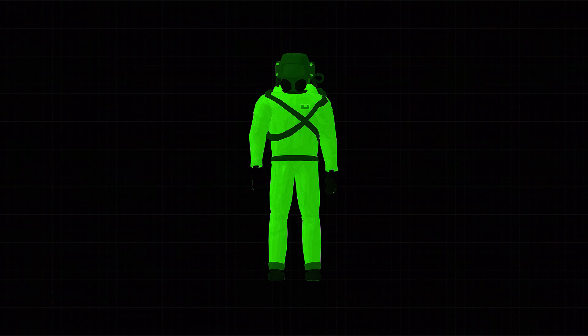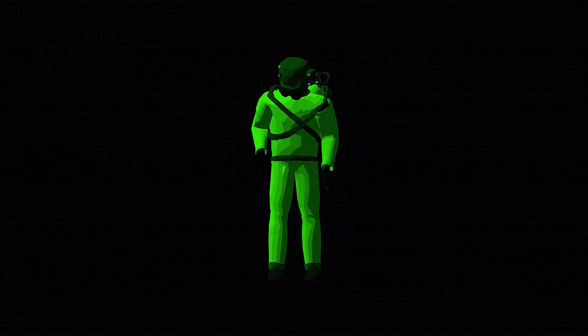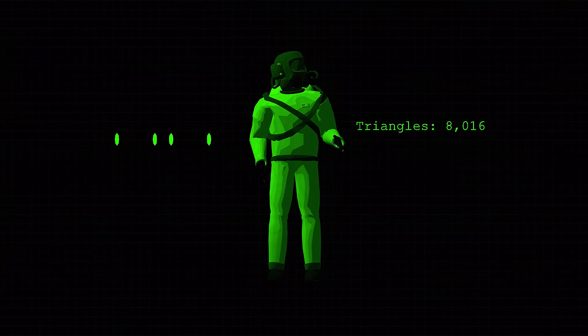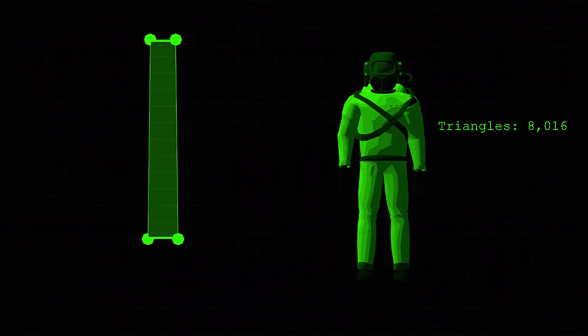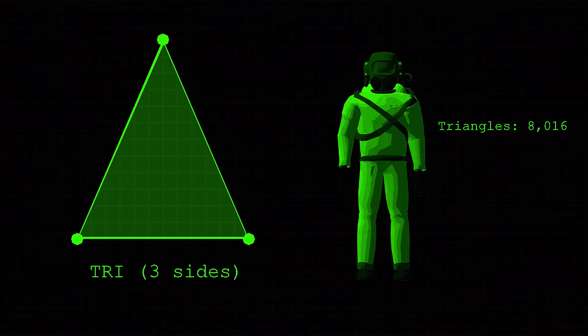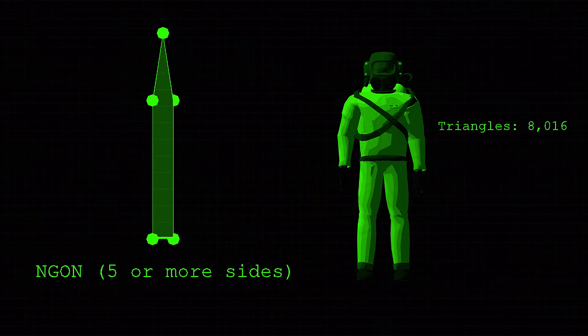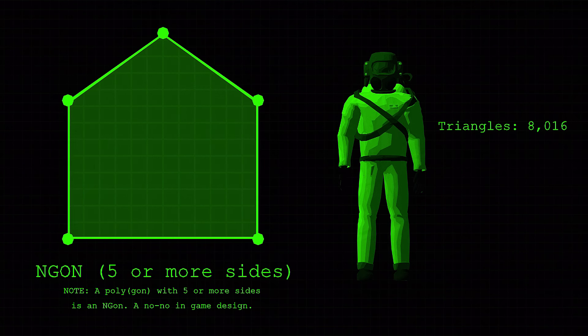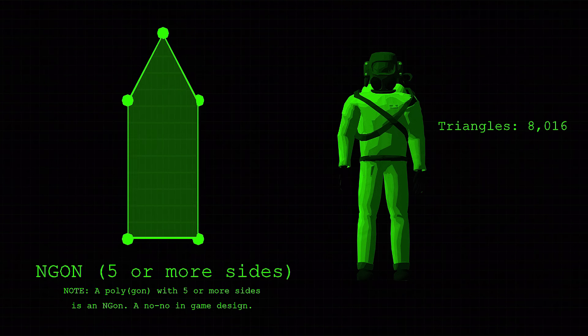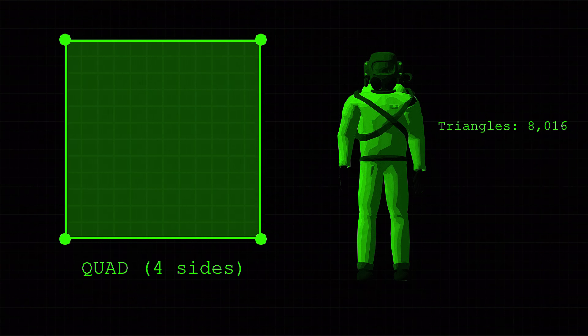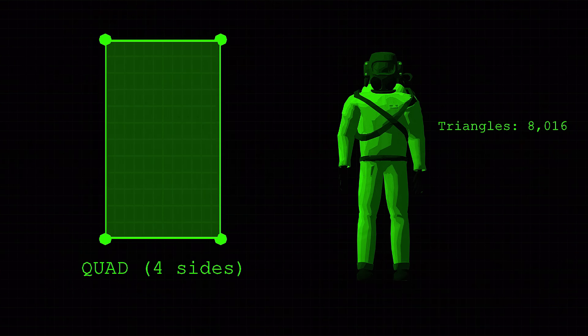Its materials are something akin to cell shading and the models are generally lower in their polygon count, a polygon being a plane with at least three straight sides and angles and typically five or more. Most games will specifically use quads, or a polygon consisting of four sides.